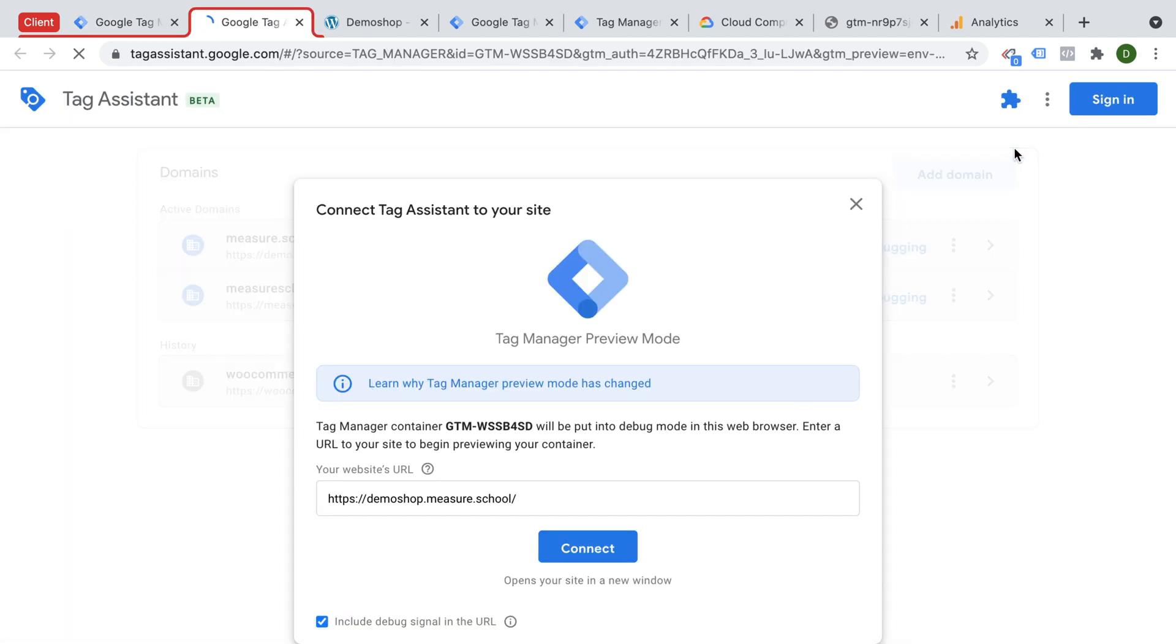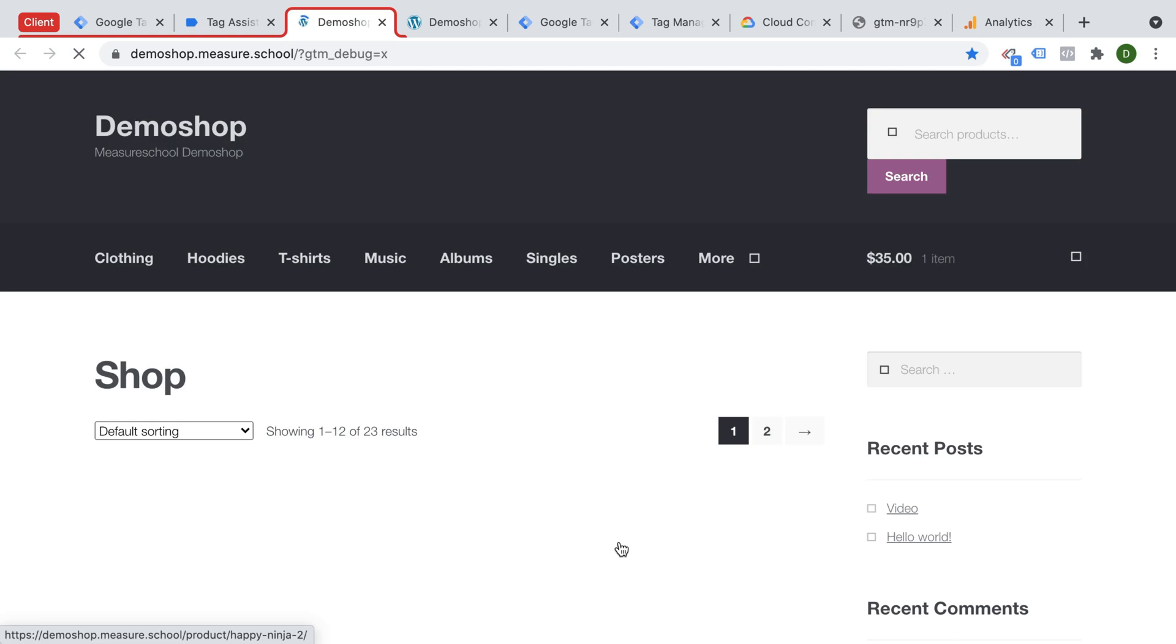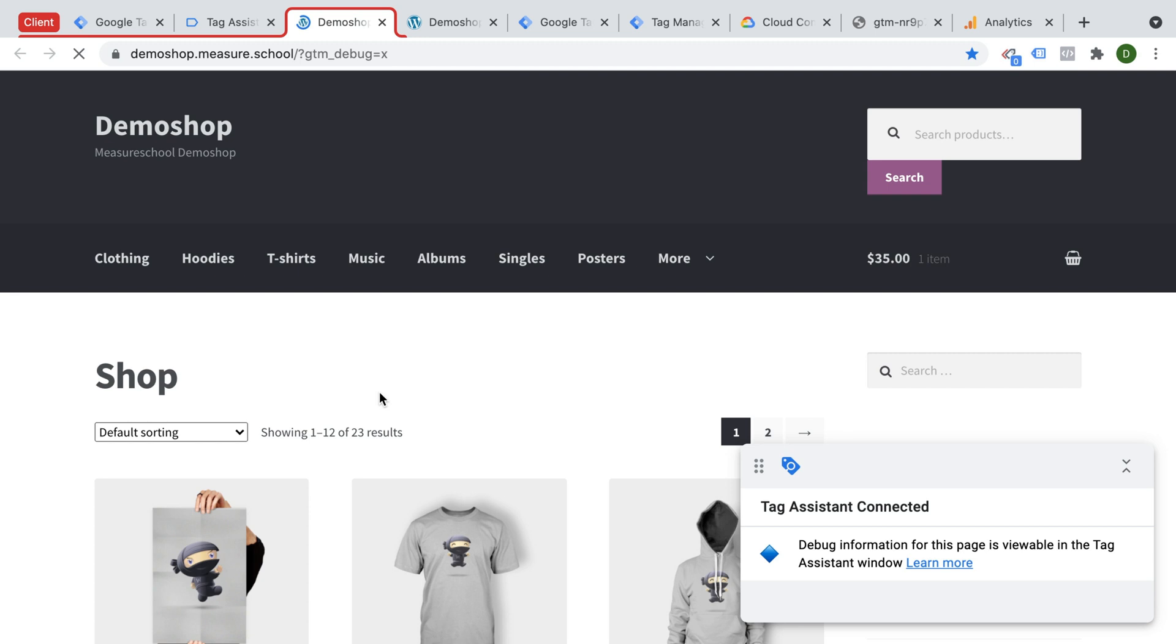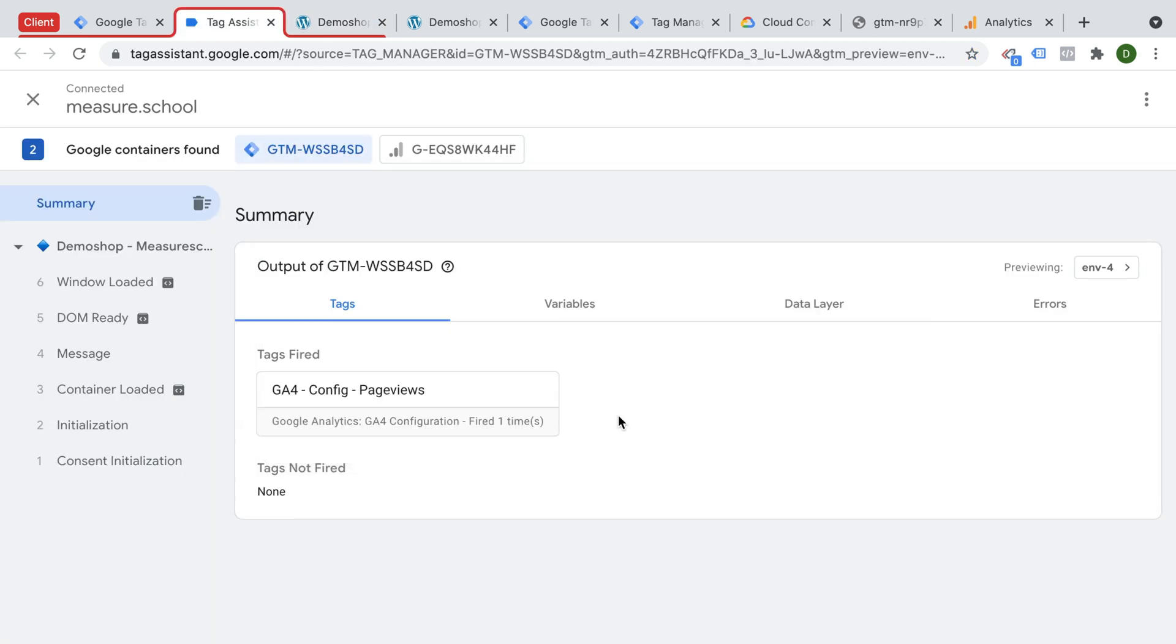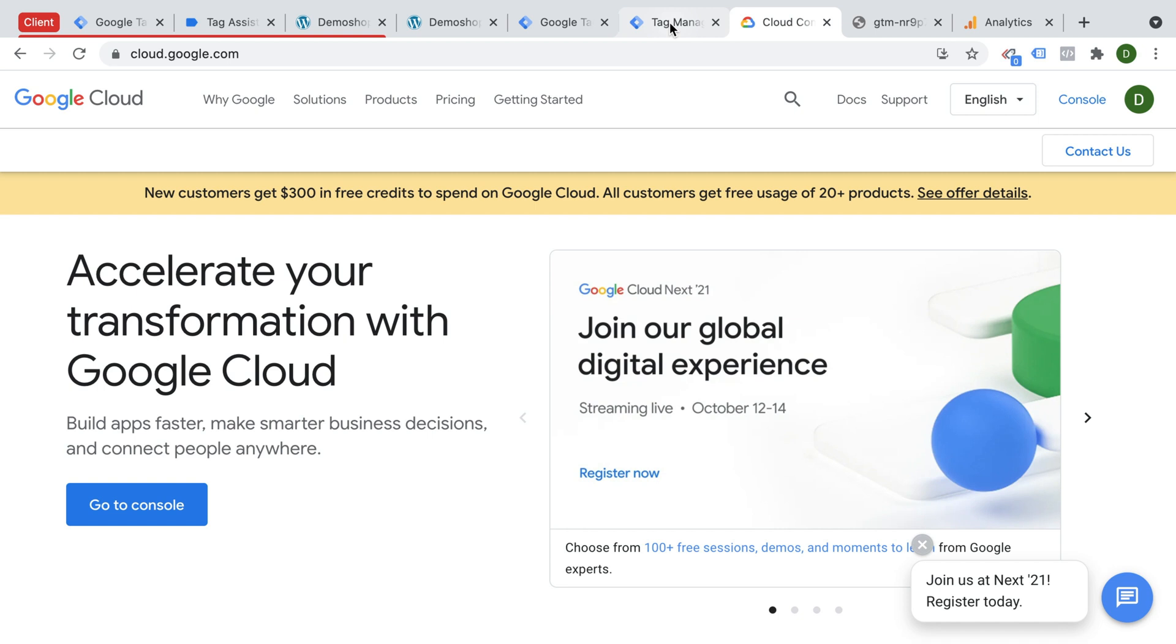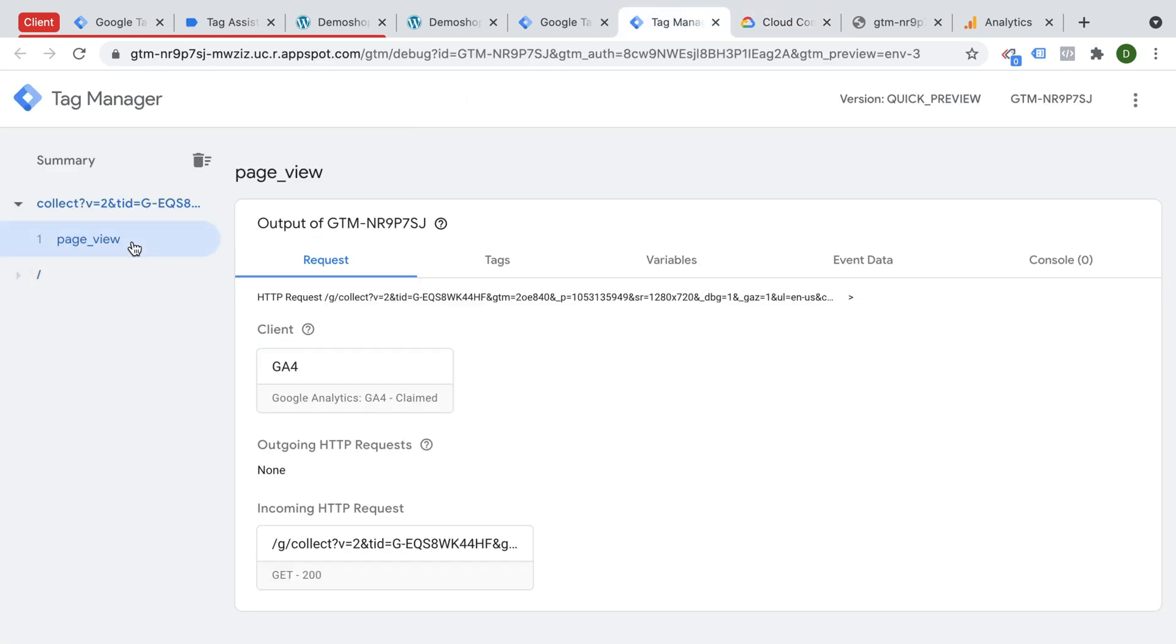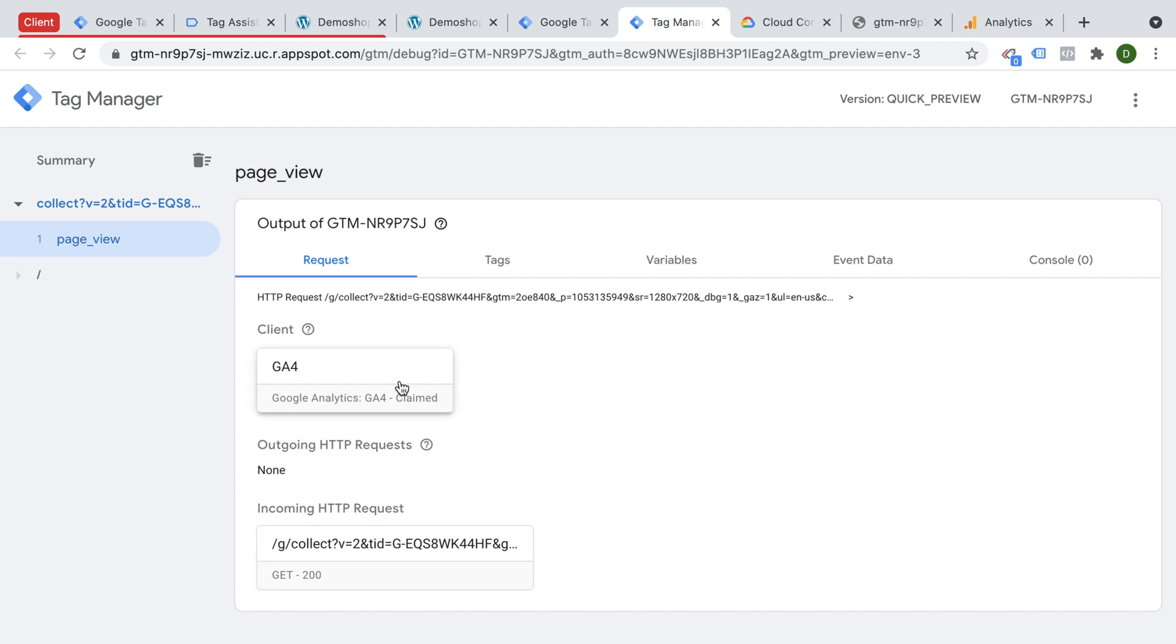Okay, and we can click on preview. Connect our preview to our site. And now the data that should be sent off to Google Analytics 4 is being relayed and not sent to the Google Analytics endpoint, but to our new server container URL. And that should have already been received here inside of our new server-side instance. So we have a page view here. This is the information that was sent over. So we have an incoming request, and we have a client that actually already claimed this.